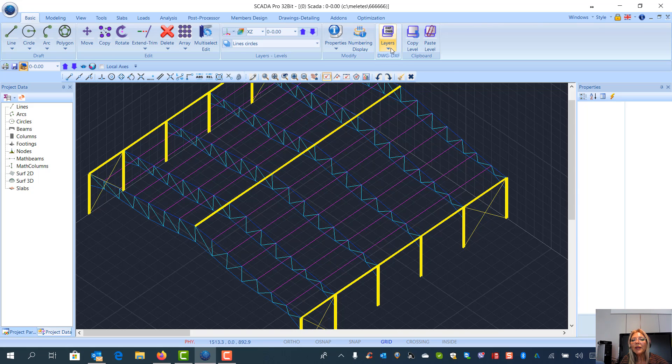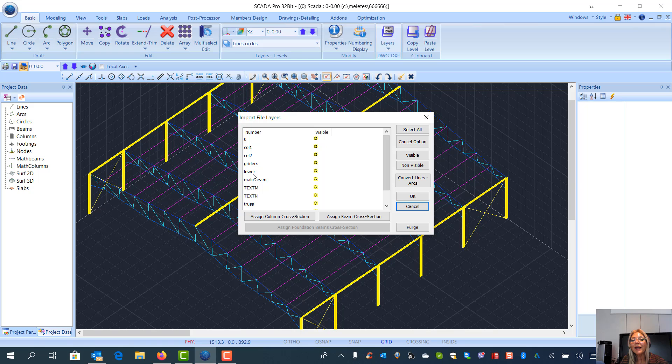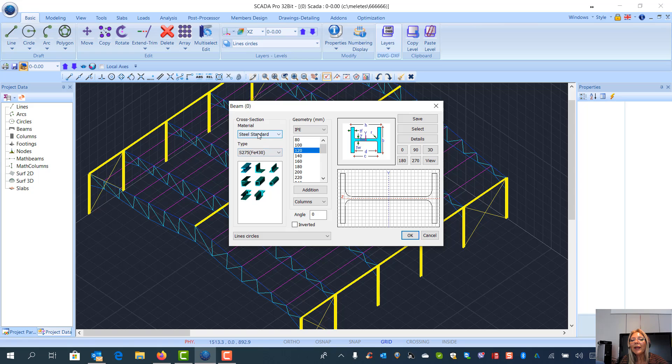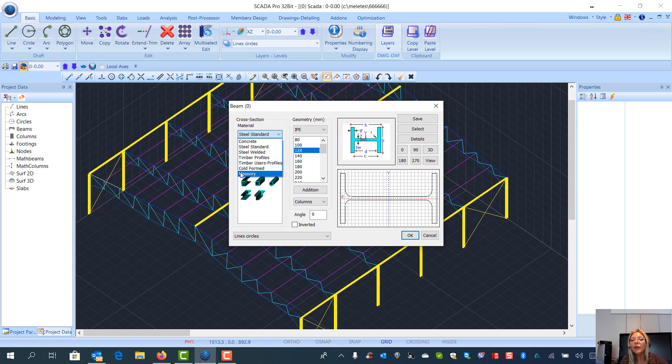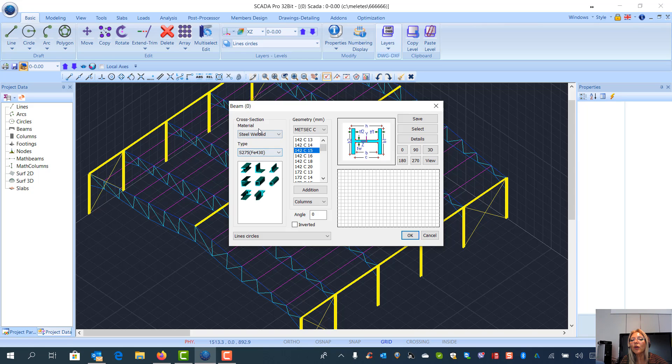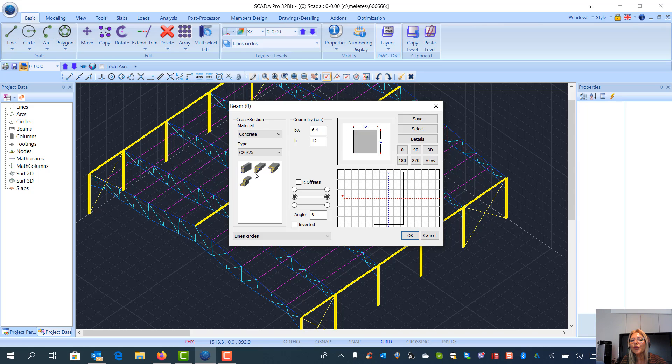As you see, you can select the layer and you can assign any kind of material that you like. And even for steel, you can also select the cold fold. Each selection opens the corresponding sections. Thank you for your attention.